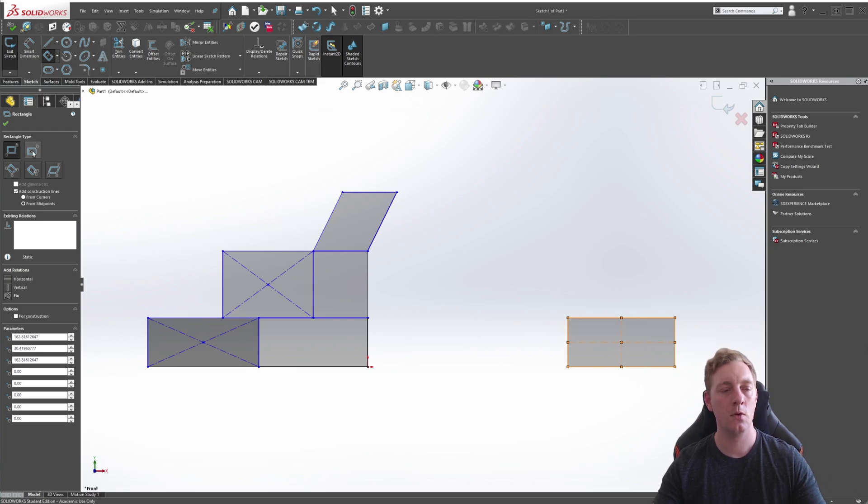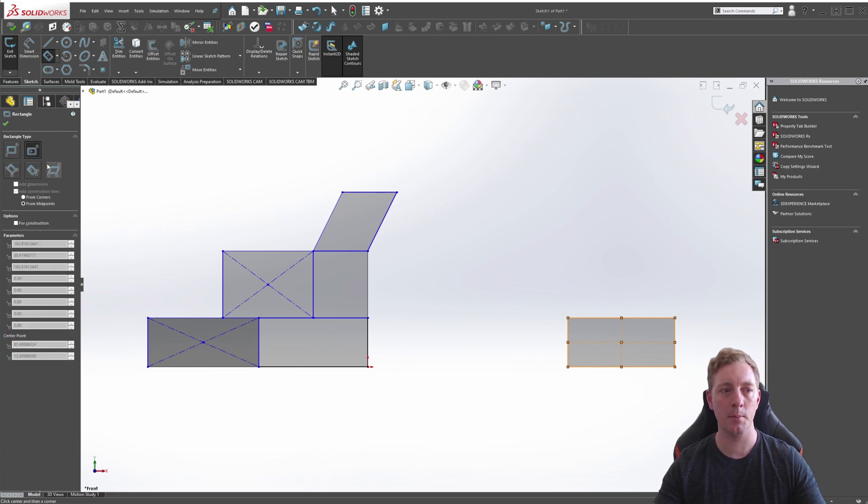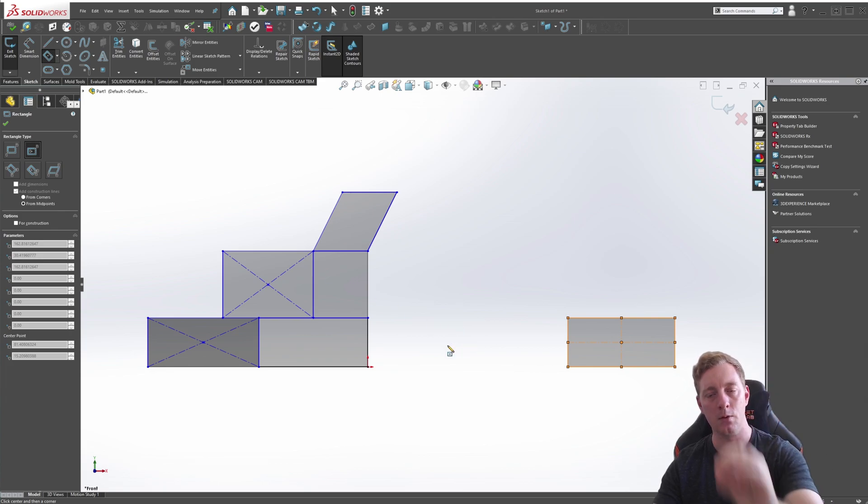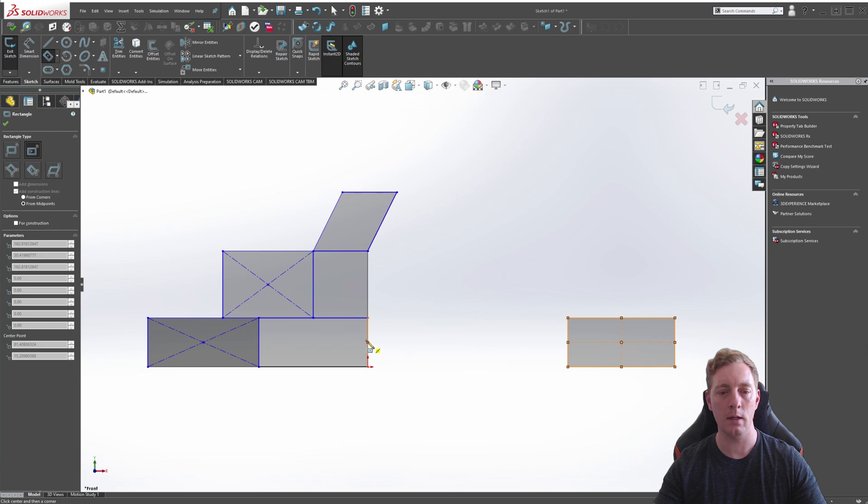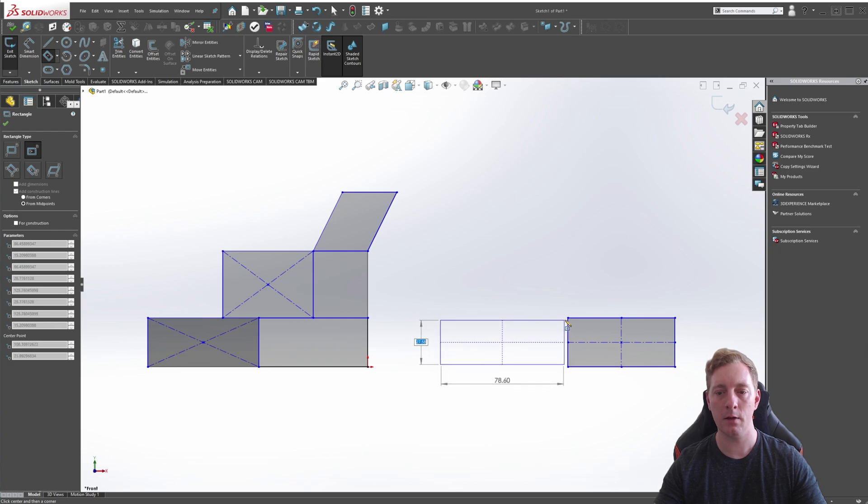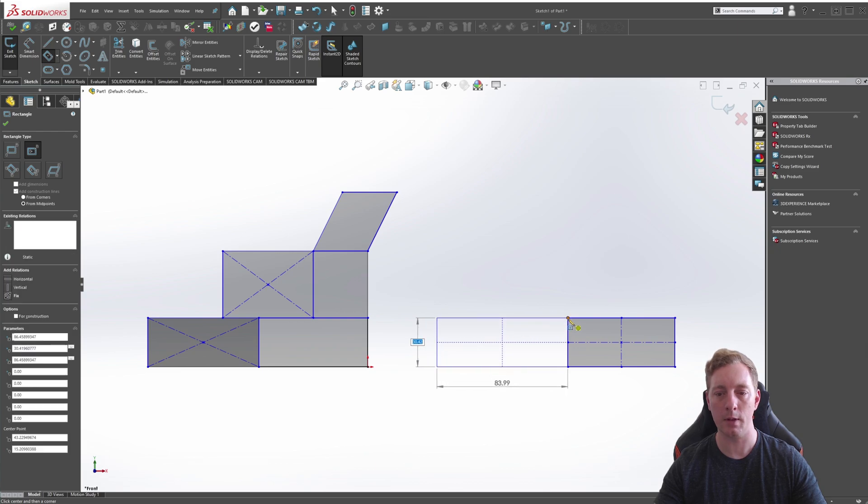Let's do a center rectangle. So as you can imagine, this is going to start from the center point and then you pick the outside corner. So we can use the center inference, drag it across or even from this edge, clicking to begin and then going up to the corner. So that's the center rectangle.